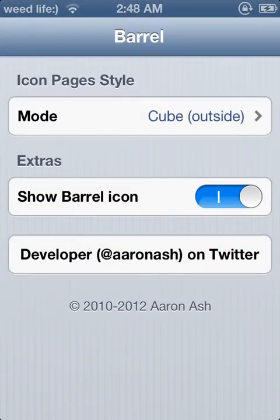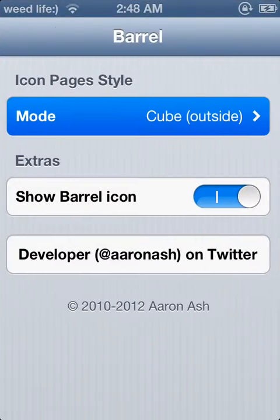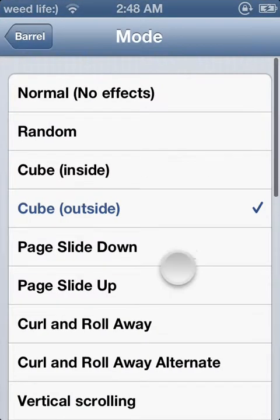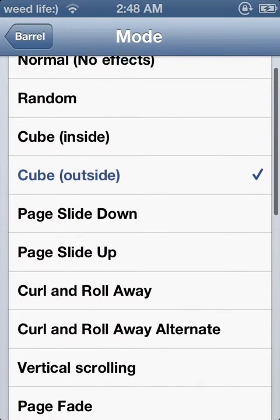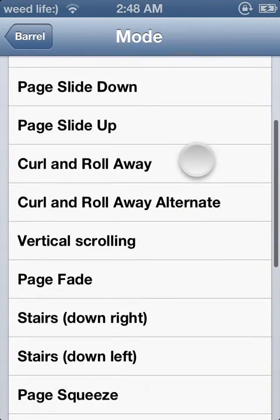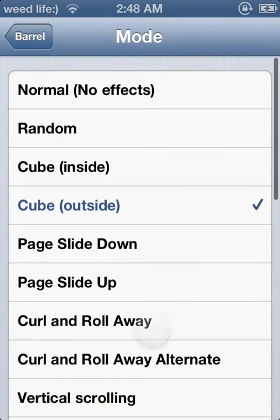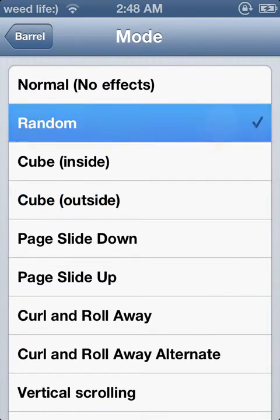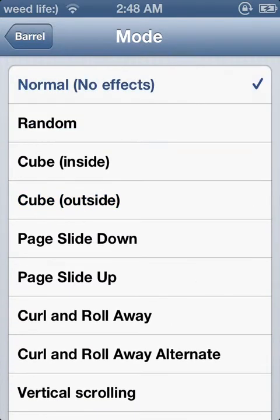I prefer doing this because it's just faster. And if you don't like it, you can just go to Normal — No Effects.